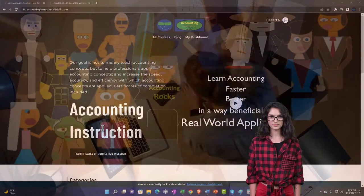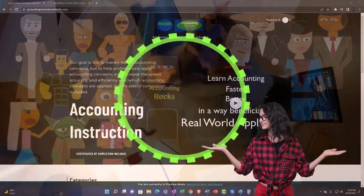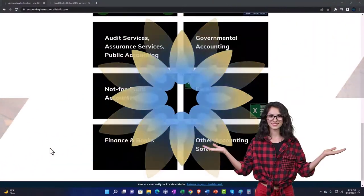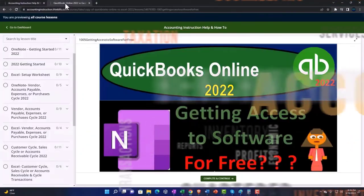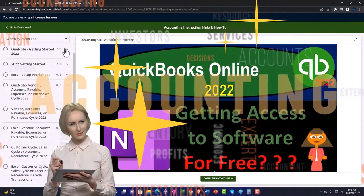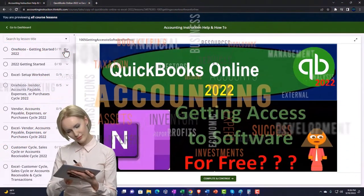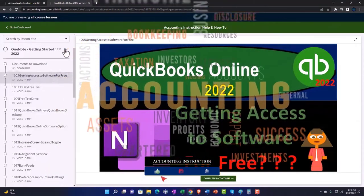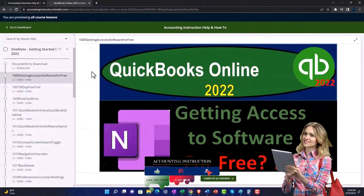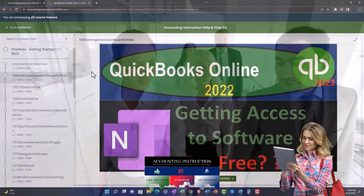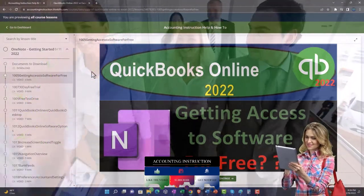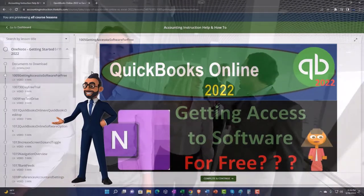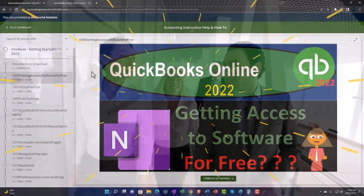Support accounting instruction by clicking the link below, giving you a free month membership to all of the content on our website, broken out by category and further by course, each organized in a logical fashion. We also include added resources such as Excel practice problems, PDF files, and QuickBooks backup files when applicable.